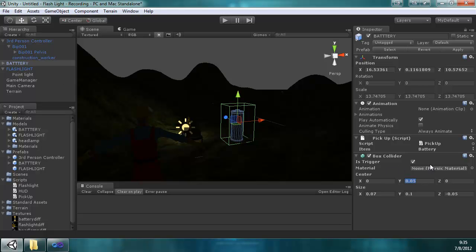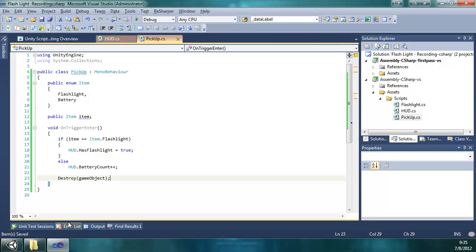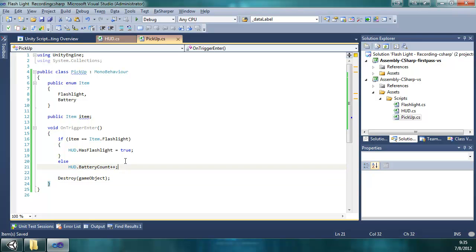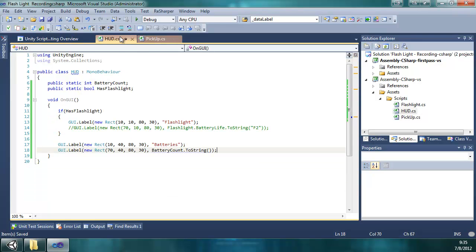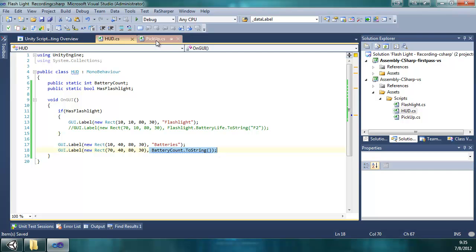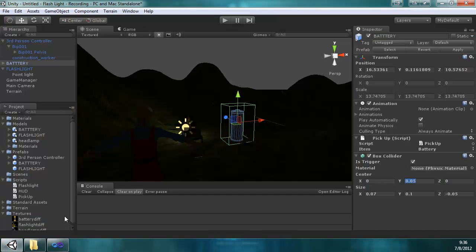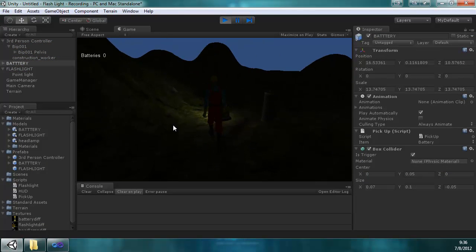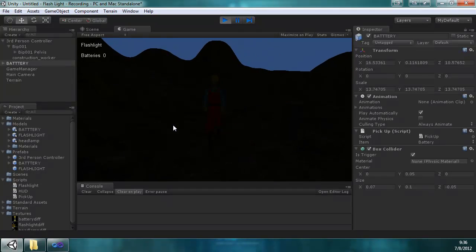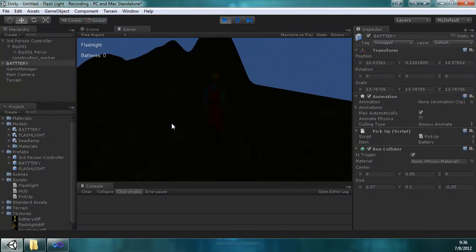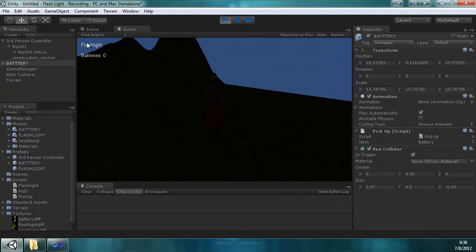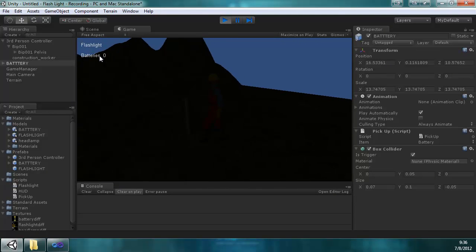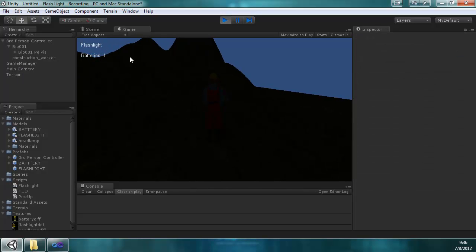And because of all the code, the logic is there to say if it's a flashlight or if it's a battery, it will increment the battery count. And on the HUD it will display the battery count. So when we play it, we have zero batteries. Pick up the flashlight, it shows up here. Go over the battery, it disappears, the battery count increments.